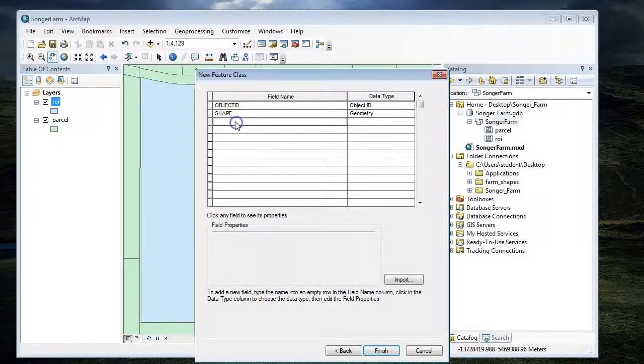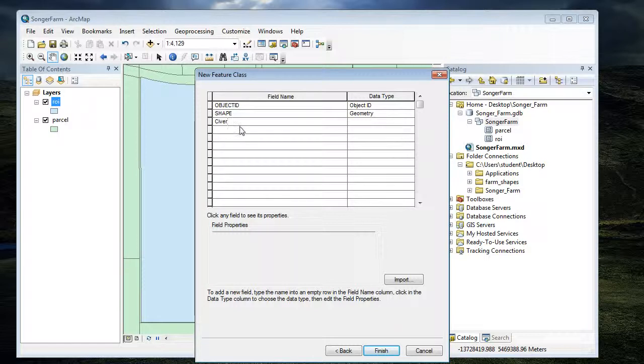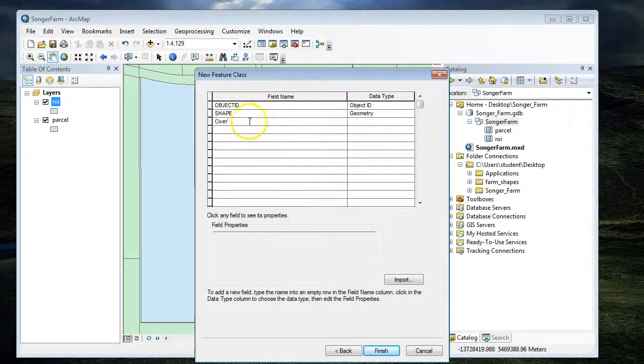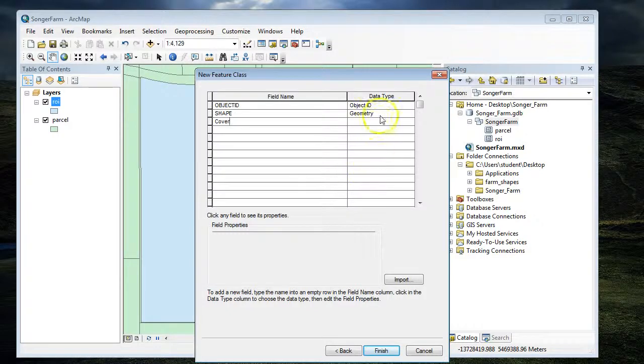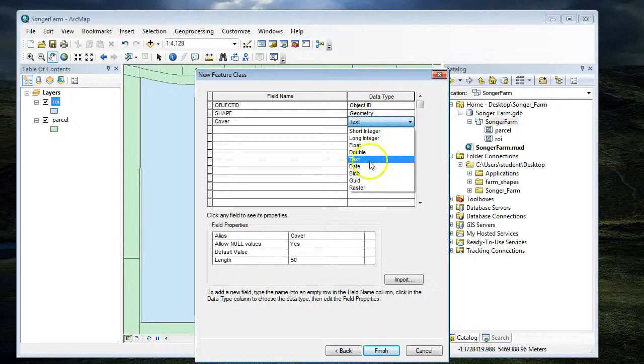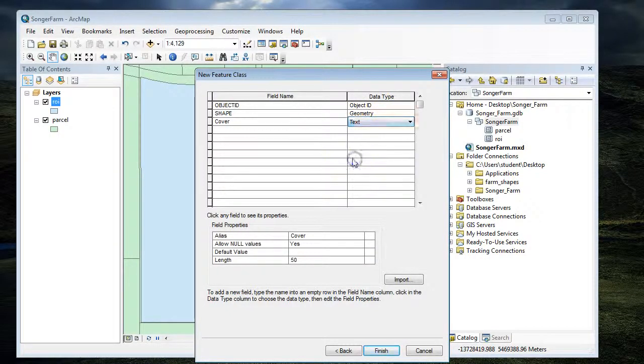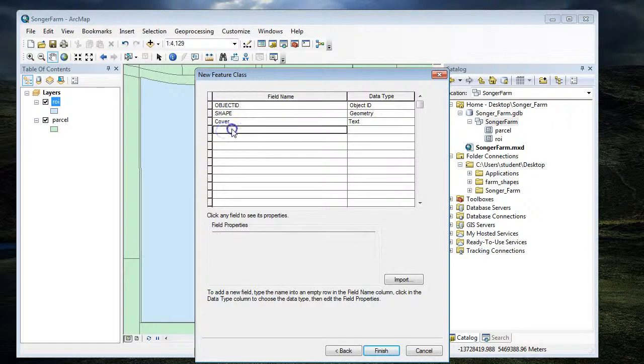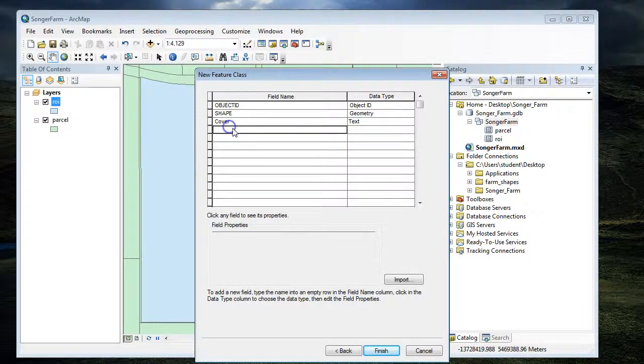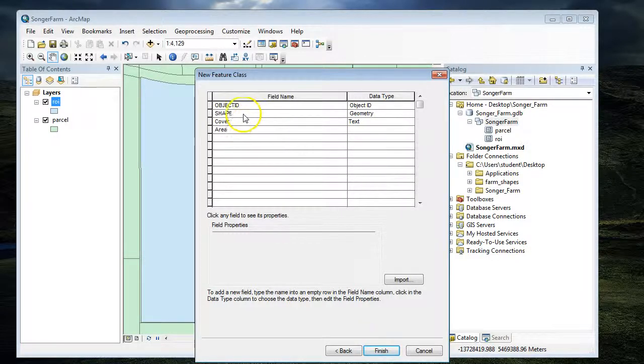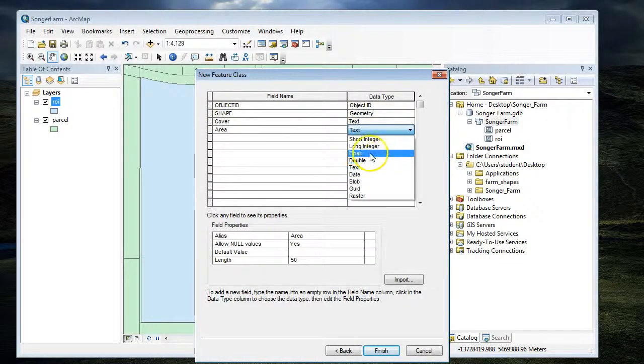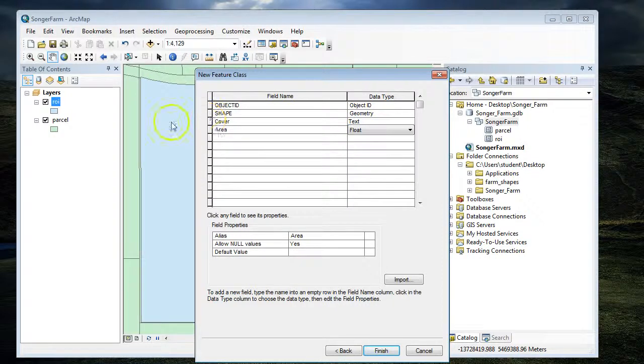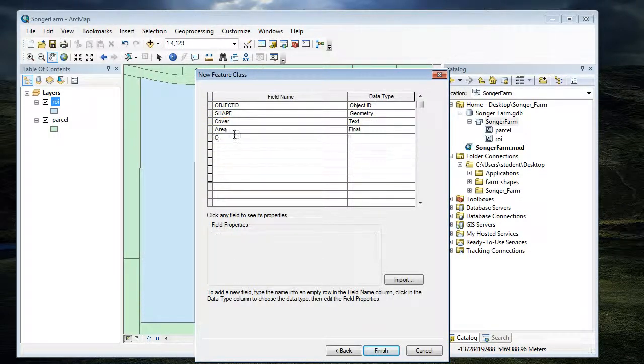The data that we're going to want is the cover—what kind of land cover it is. We're going to set the data type to text for that. Next would be the area. We want to collect the area in acres, so we're going to use float. We can use decimals there. And maybe we want to know the owner.